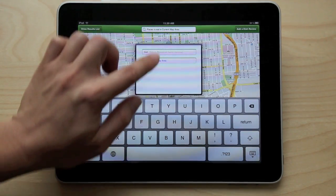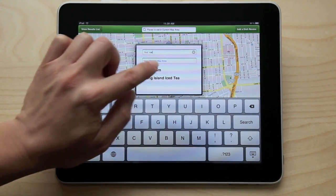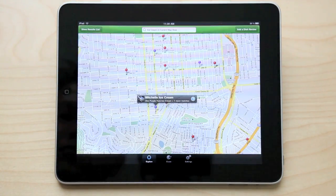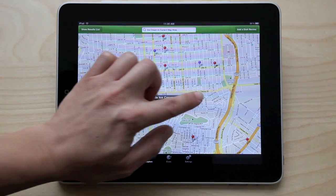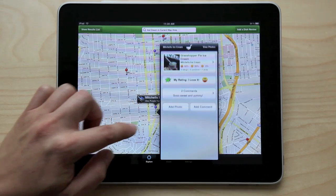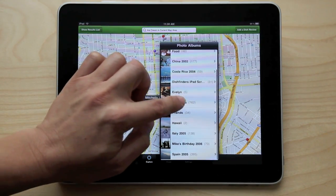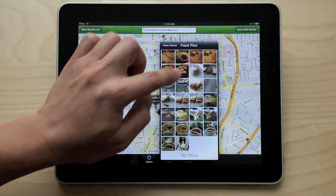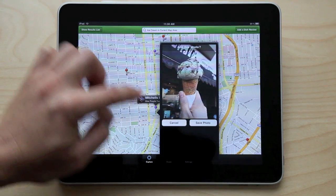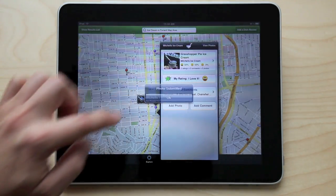I just went to this great little ice cream parlor after dinner. It was incredible. I'm going to find it and add a photo. There it is — my very own photo of grasshopper pie ice cream uploaded to Dishfinders.